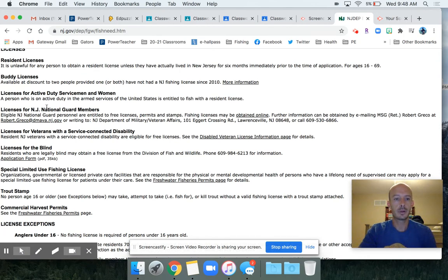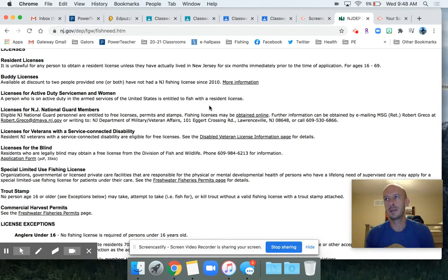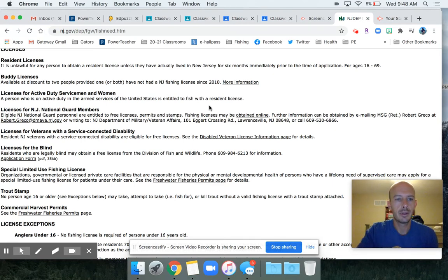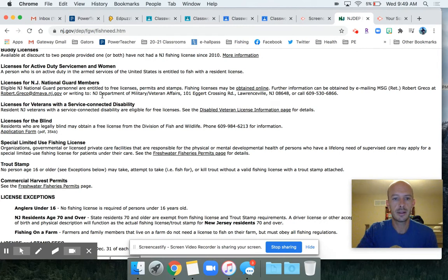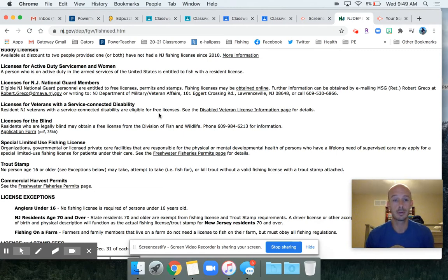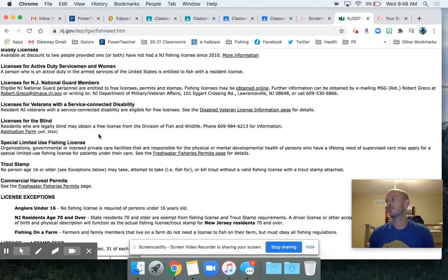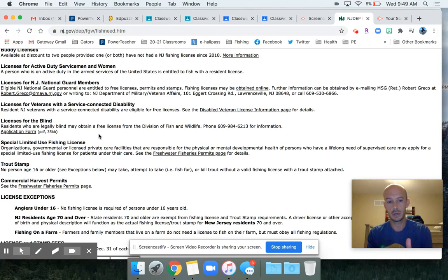They do have a few different licenses right here. A person who is on active duty in the armed services of the United States is entitled to fish with a resident license. I'm not sure why they put that there - you'd think they would get it for free or something. National Guard members are eligible for a free fishing license. See right there, entitled to free fishing licenses. Licenses for veterans with service-connected disabilities are eligible for free licenses. I'm not sure why active service duty members are not. Residents who are legally blind may obtain a free license. Their licenses are free, but they still have to get a license.